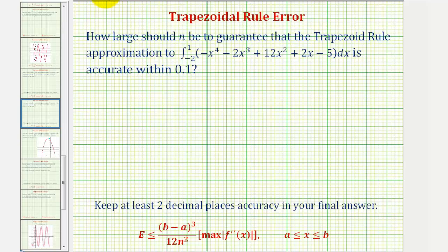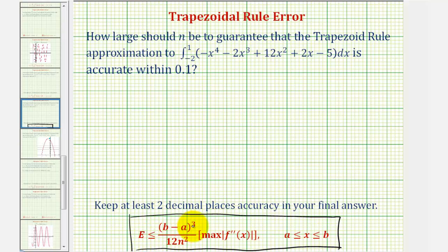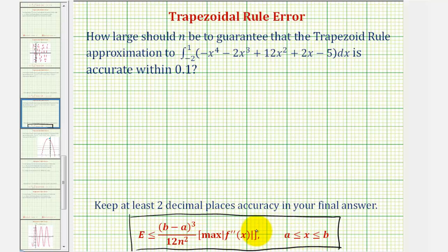To answer this question, we'll be using the error bounds formula for the trapezoid rule. The error is less than or equal to the quantity b minus a cubed, where a and b are the limits of integration, divided by 12n squared, times the absolute value of the maximum function value of the second derivative function on the closed interval from a to b. There are really two steps: first find this maximum function value on the closed interval, then solve this inequality for n.